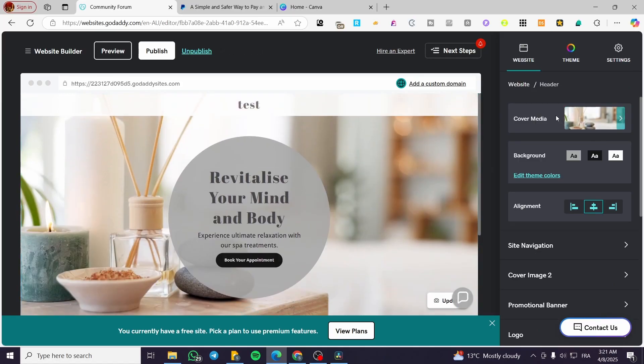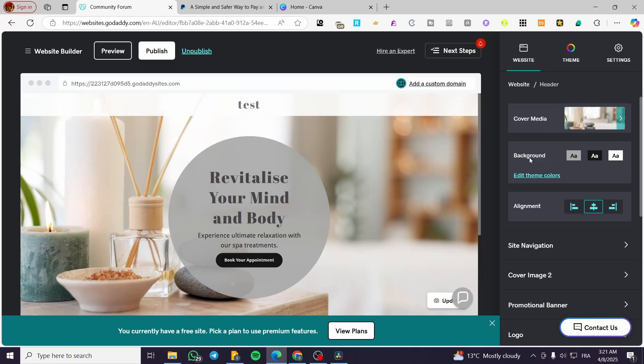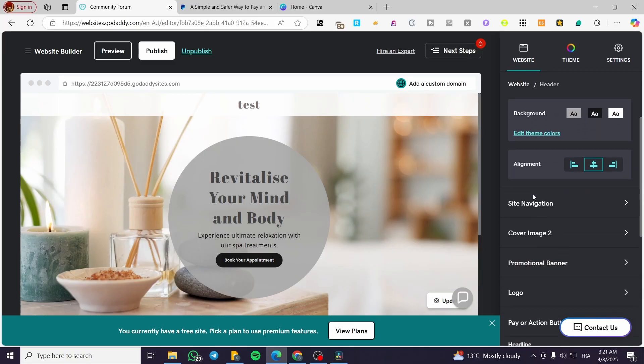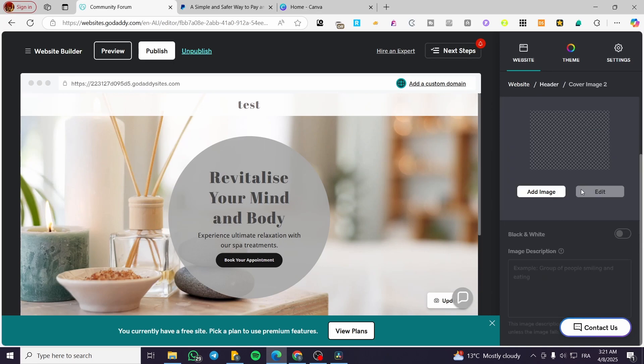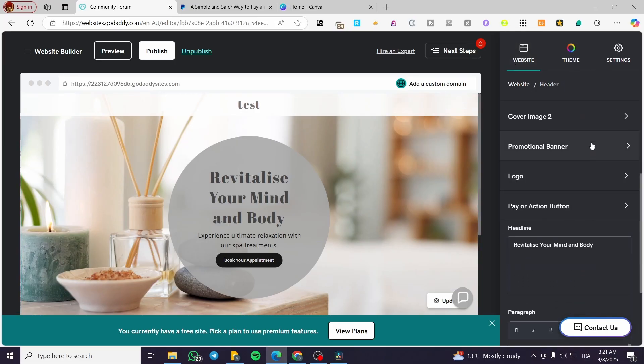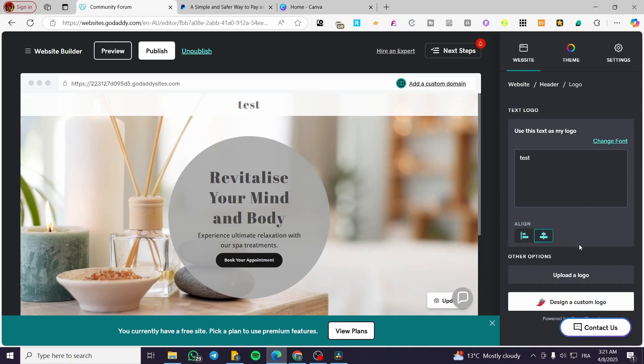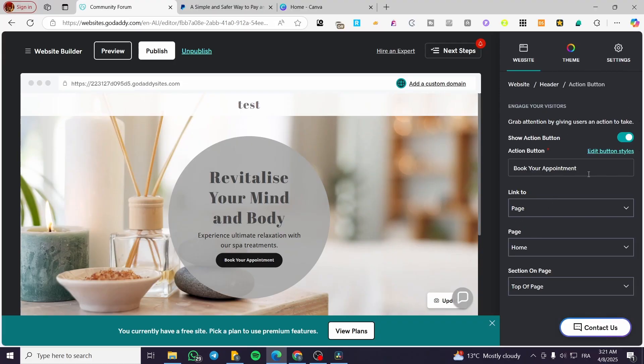So what are we going to do? We cannot delete it. We can either change the cover and media or the image or put a background color instead. Or we can have here, for example, as you can see, the cover image. You can add a cover image. This is going to be the header, the promotional banner, a logo. You can add a logo from here. And also you can go ahead and put a play or action button, for example, like that. And here you have it.